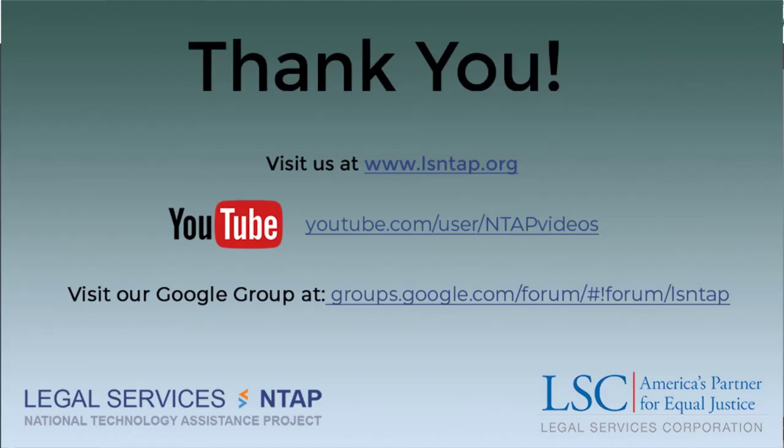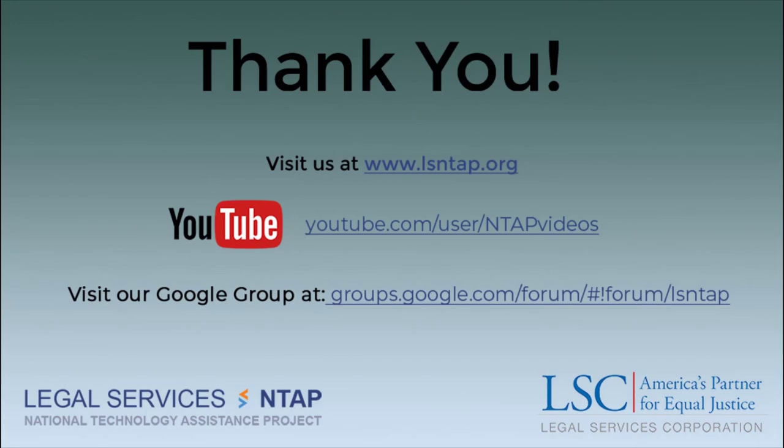This concludes our presentation on the LastPass password management system. If you have any questions, leave us a comment. We will do our best to get back to you. Thanks for watching.